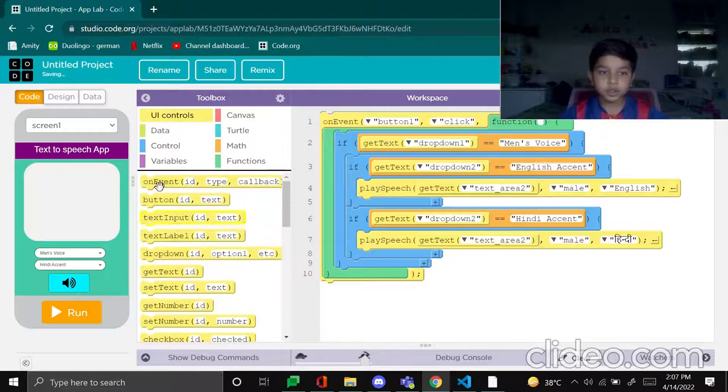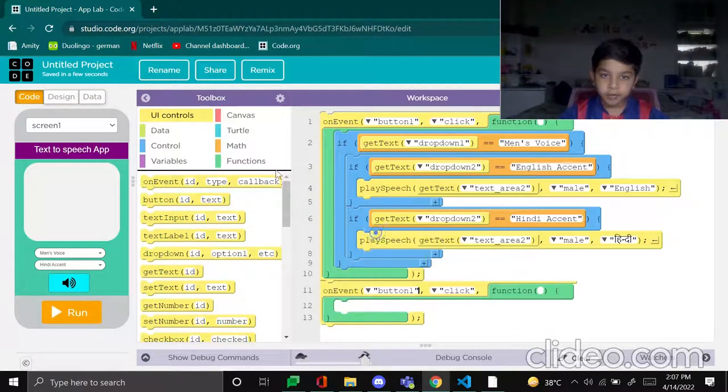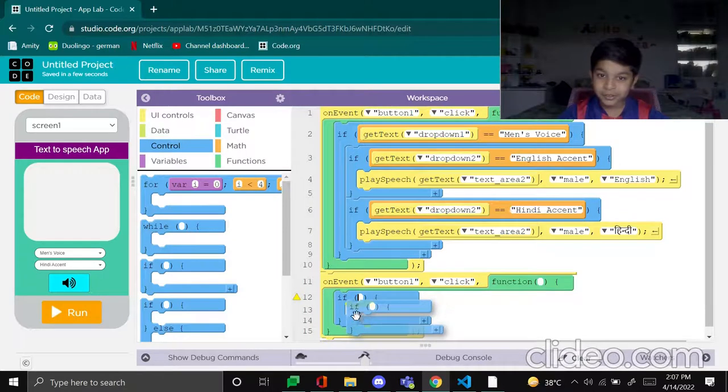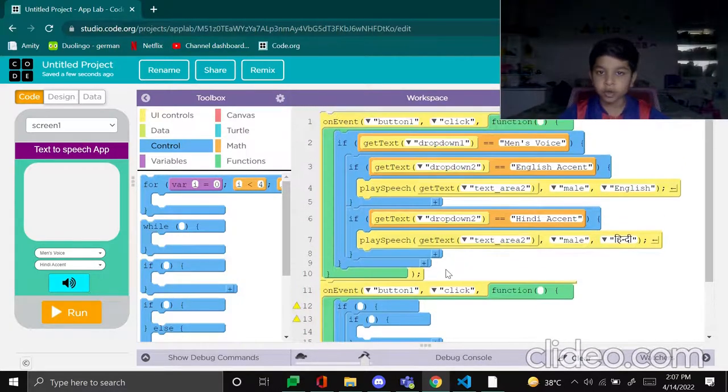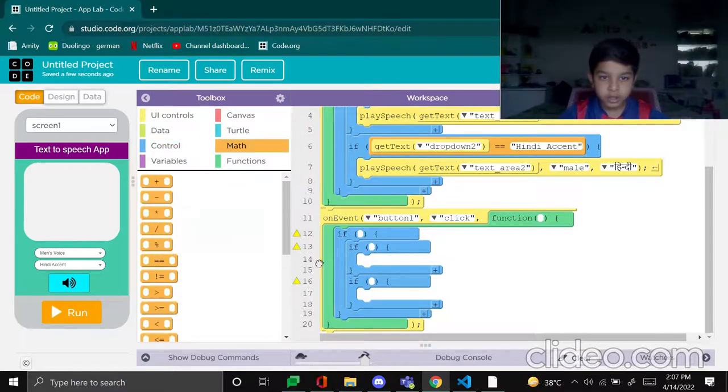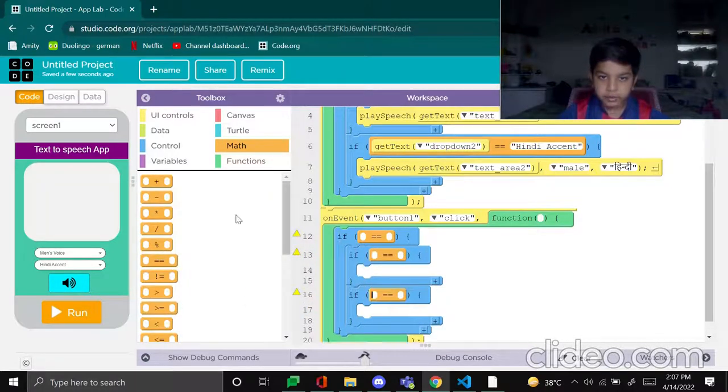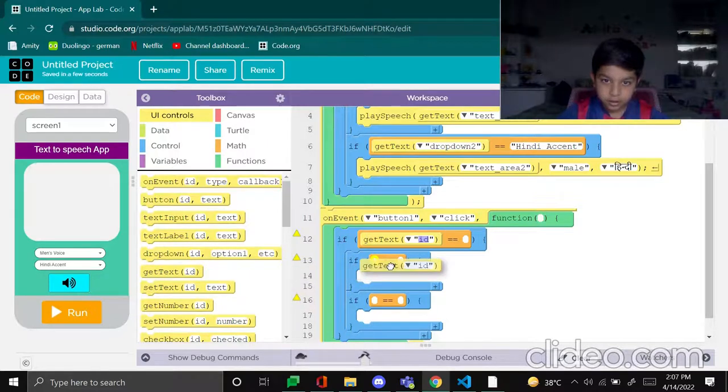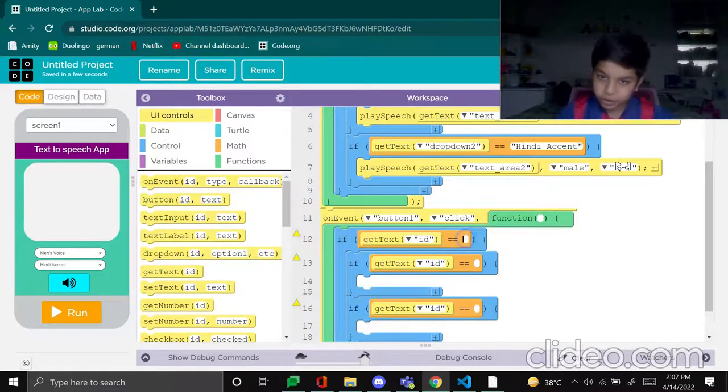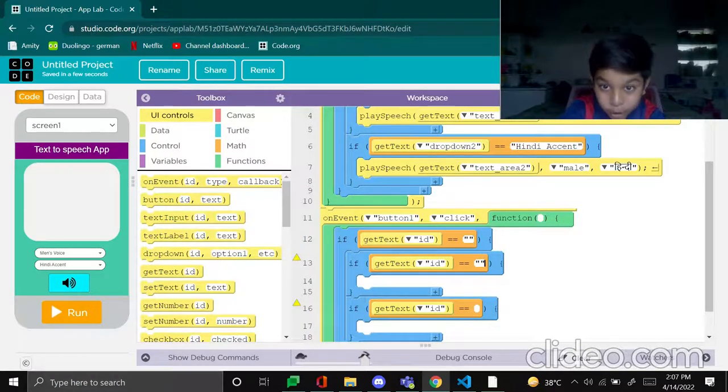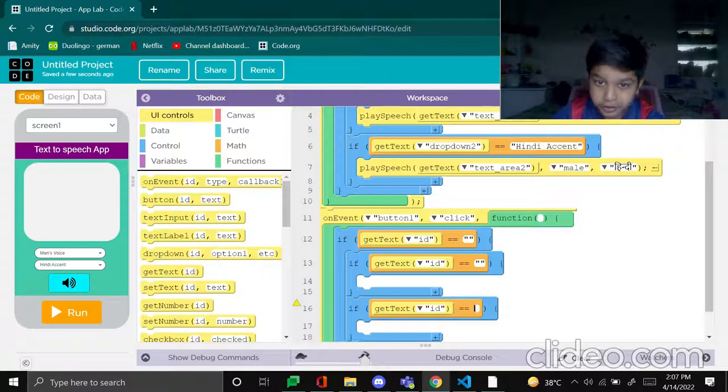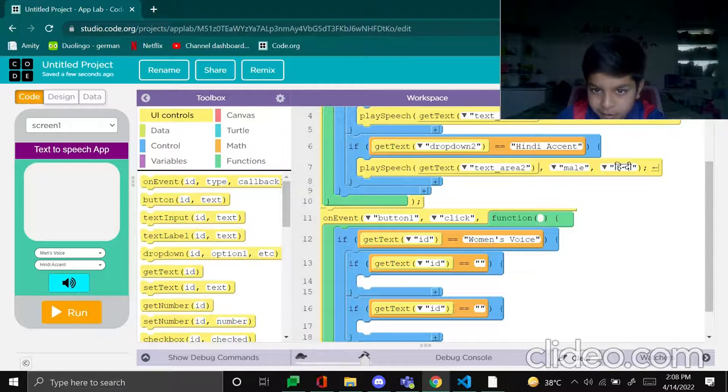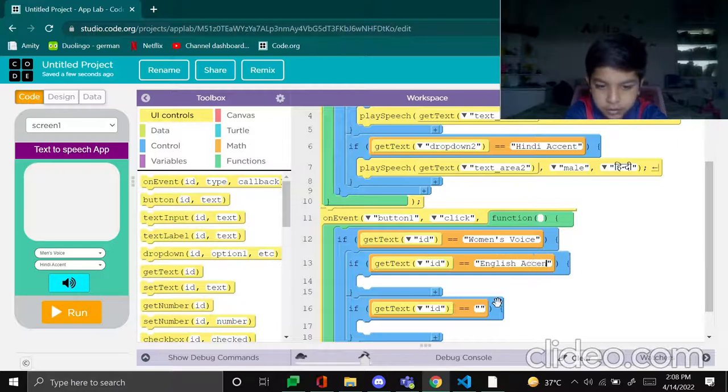Now we have to make the women's voice. So on-event, on-event button one, a big if, and inside the if put two ifs, so confusing again. So again you know what to do, put equal-tos, equal-to and equal-to and equal-to, and get-texts in all of them. You also know that part, get text, get text, and get text. And apostrophes in the three of them, obviously. I mean apostrophes, commas and apostrophes, so confusing. And make this one women's voice and make this one English accent and this one Hindi accent.